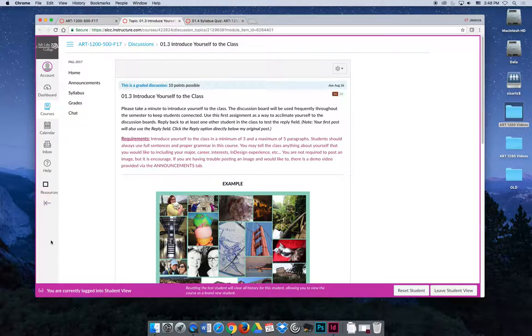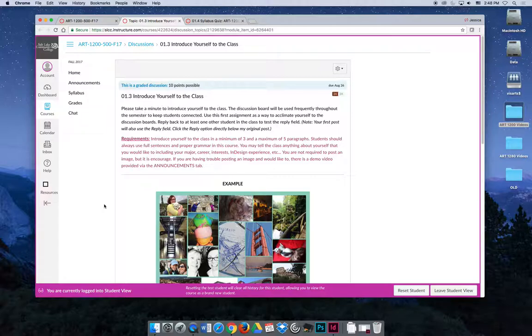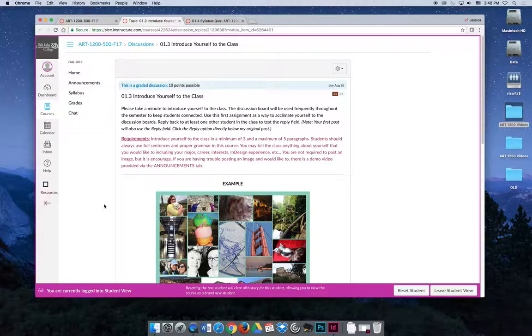The activity that will probably take the longest during the first week of the semester is the introduce yourself to the class activity. We're going to use the discussion board throughout the semester, and so I want you to practice using it this week, so that when it's time to actually submit something that's worth a lot of points for your grade, you're not panicked that it's not going to work. So it's a fun activity, just talk about yourself in a minimum of three and a maximum of five paragraphs.